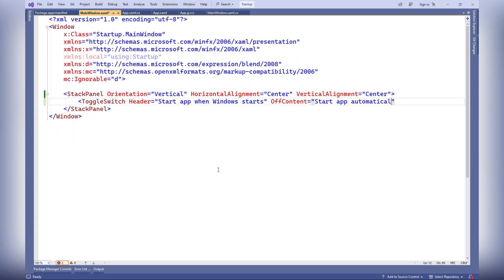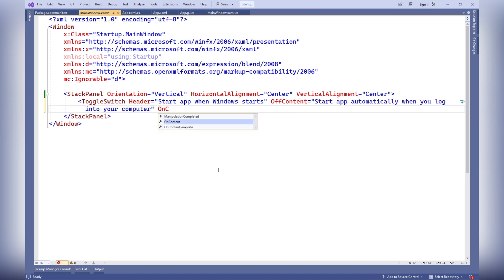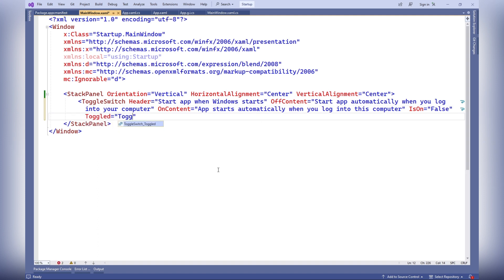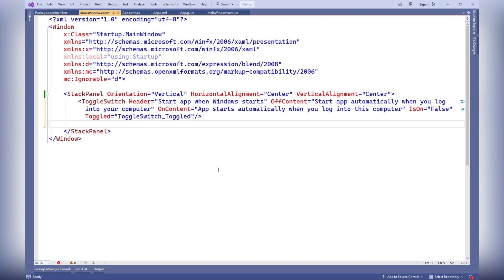Here's an explanation of the attributes. Header: this is the header of the toggle switch element, which is displayed next to the switch itself. In this case, the header indicates the function associated with the ability to launch the application when Windows starts.